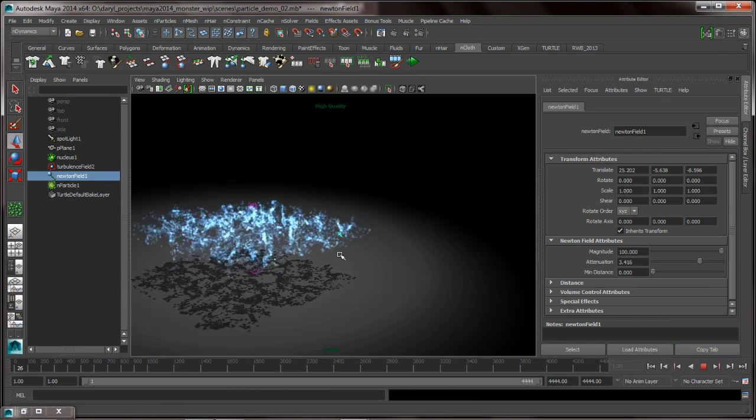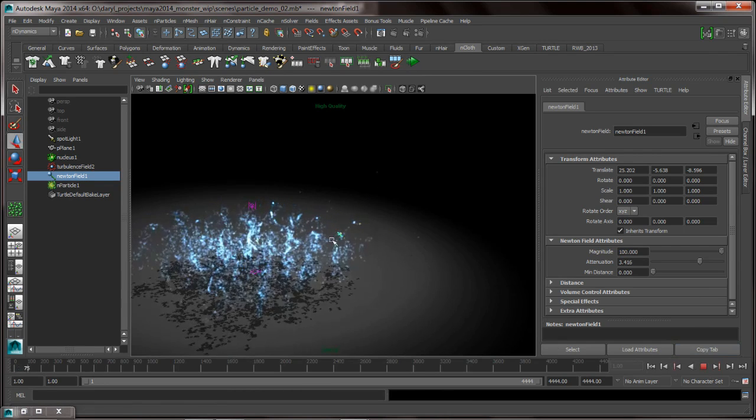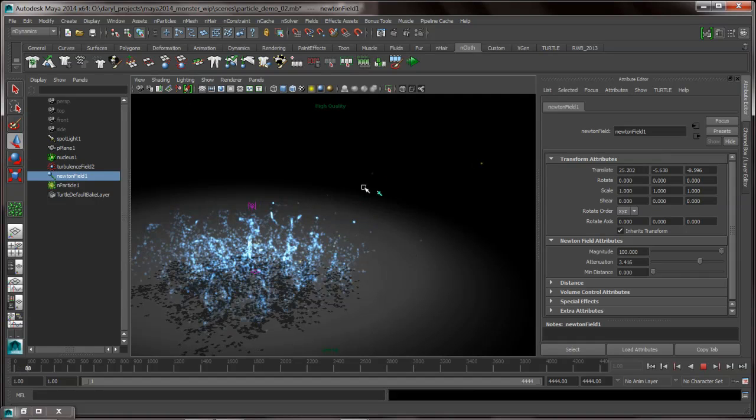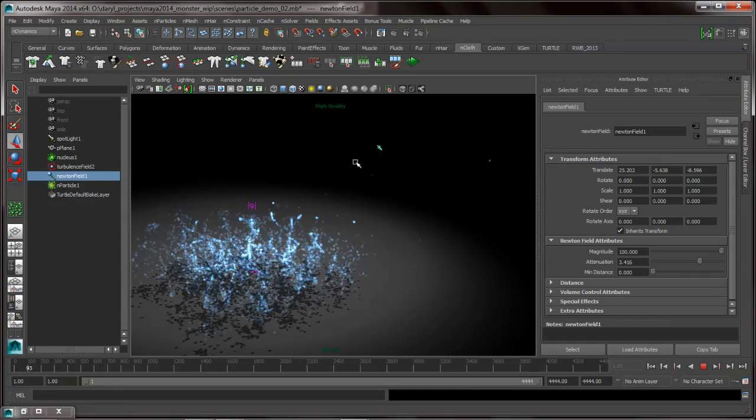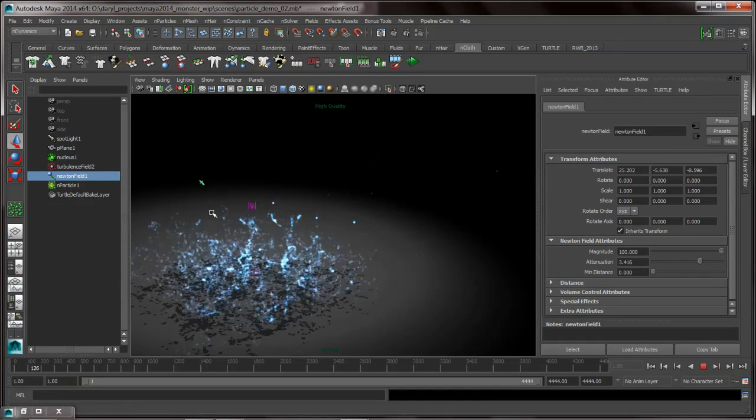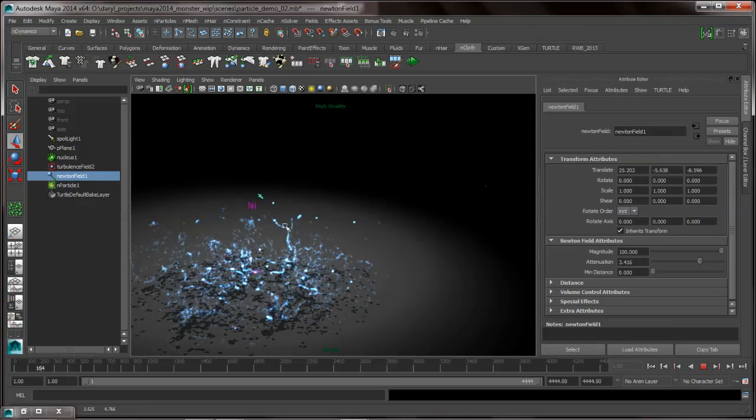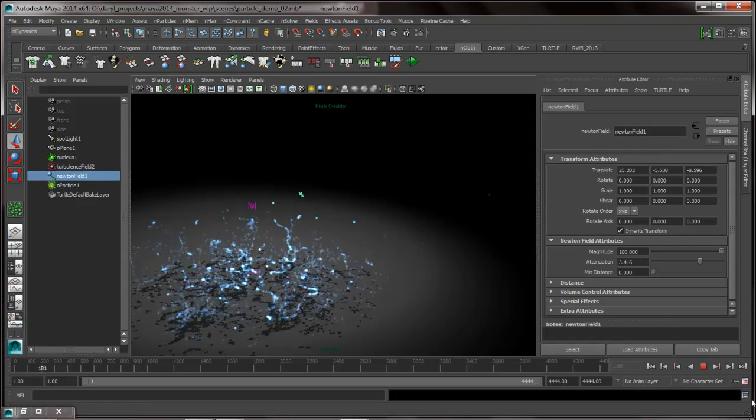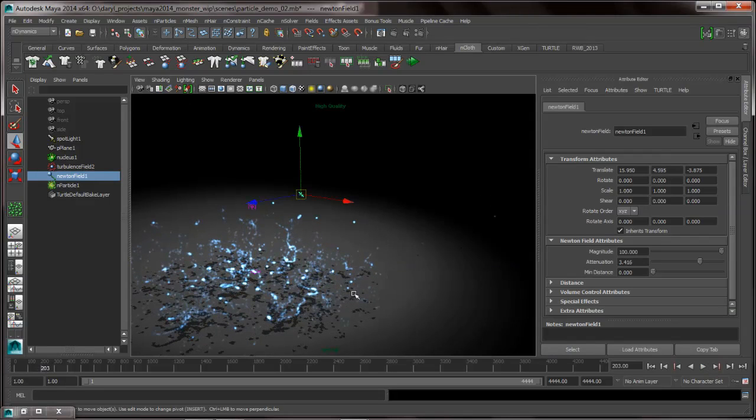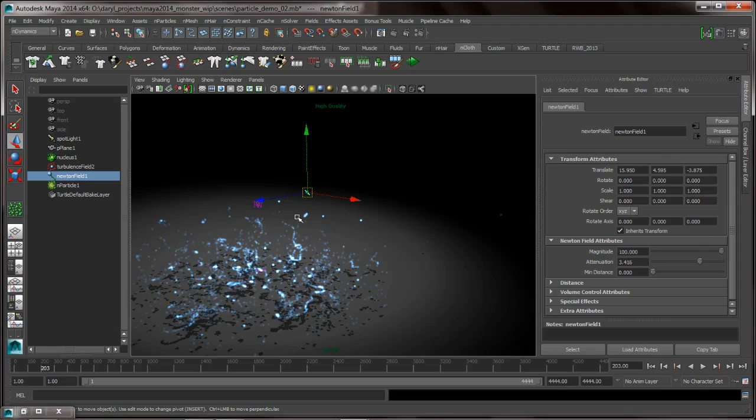So as this plays back, I have my Newton field selected, I'm in my translate tool, and I start to move this around. Notice that as I translate that, the playback stops, and this Newton field isn't having any effect on this. The reason the Newton field has no effect on it is because the attenuation is very low.